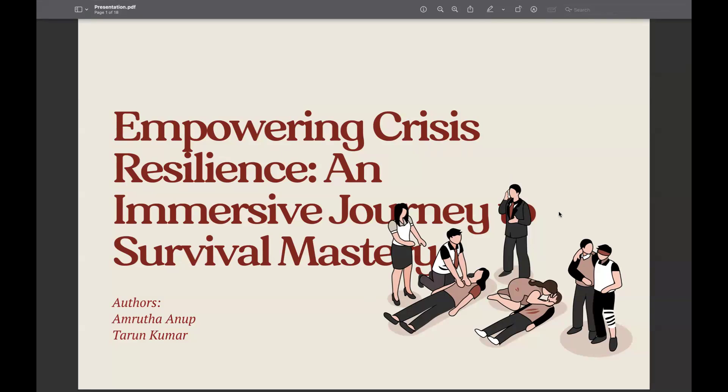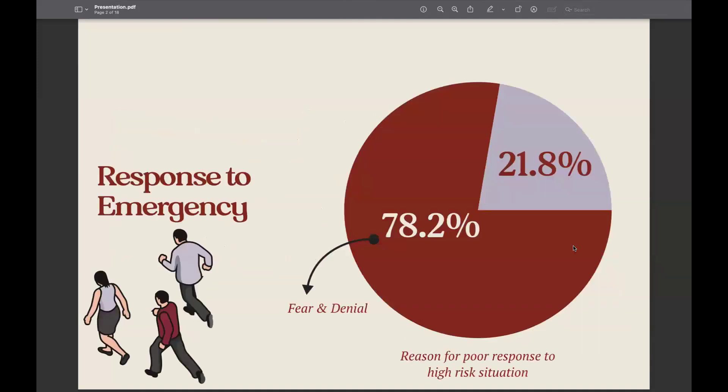I'd like to ask you all to think about something: what was your first reaction when you came across the fact that there was a major pandemic coming in 2020? Most people came up with fear and second was denial — that they would never face something as life-changing as this. Most people generally react in this way where they are unsure how to react, so scared that they would rather think it would never happen to themselves. Around 78% of people react with fear and denial, which hinders them from reacting properly when in a high-risk situation like a pandemic or a flood.